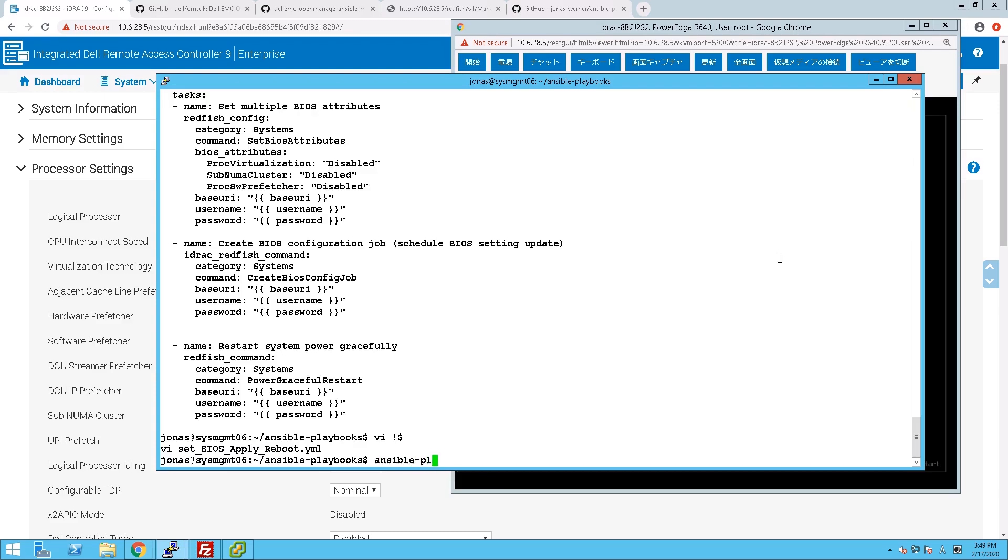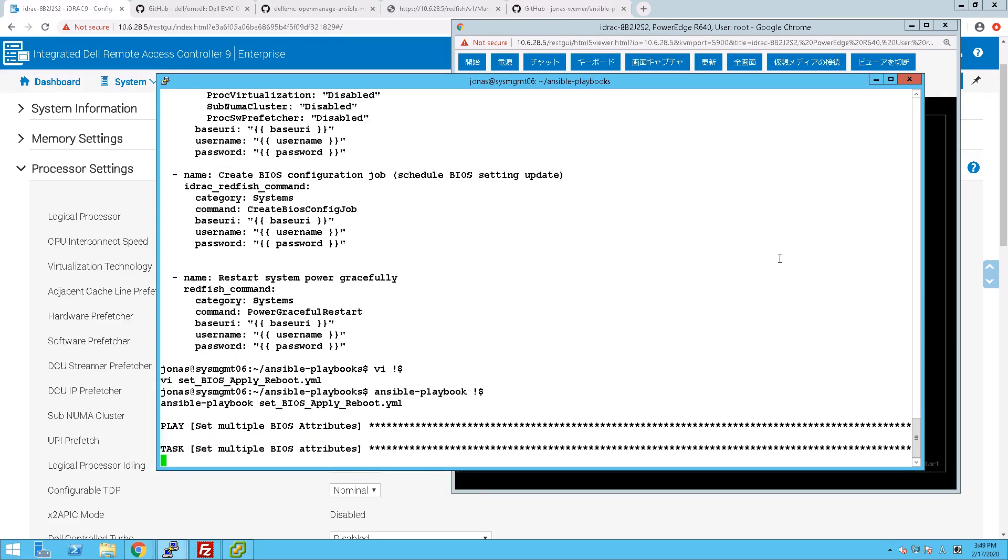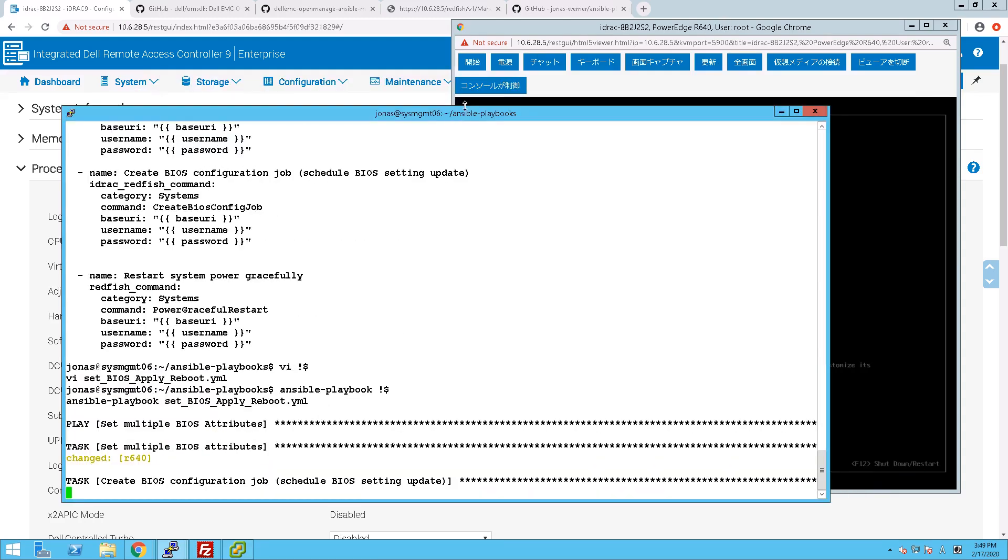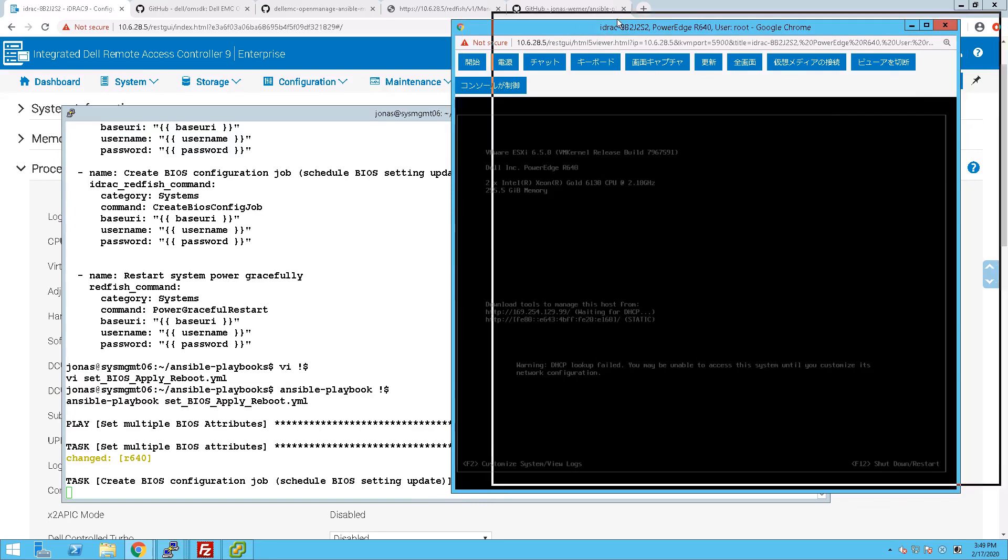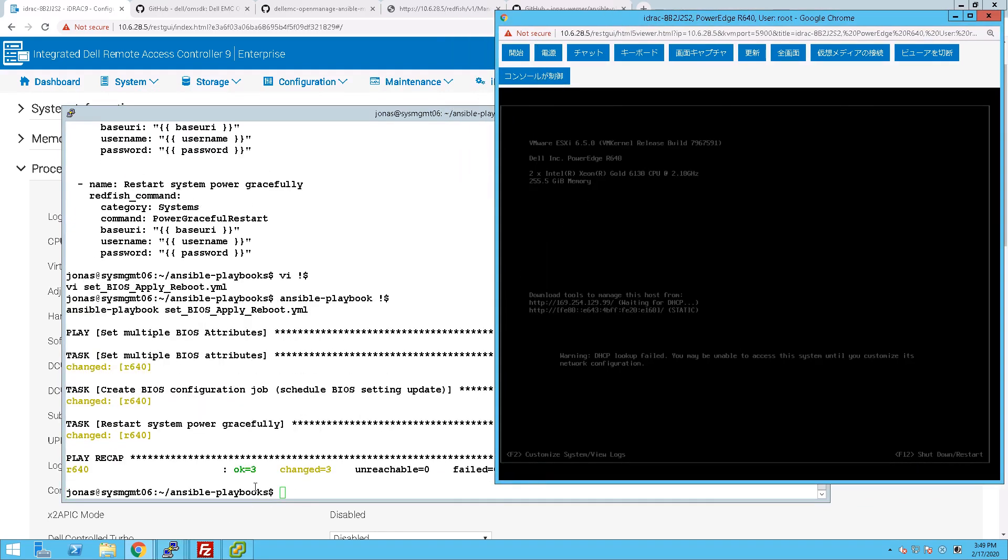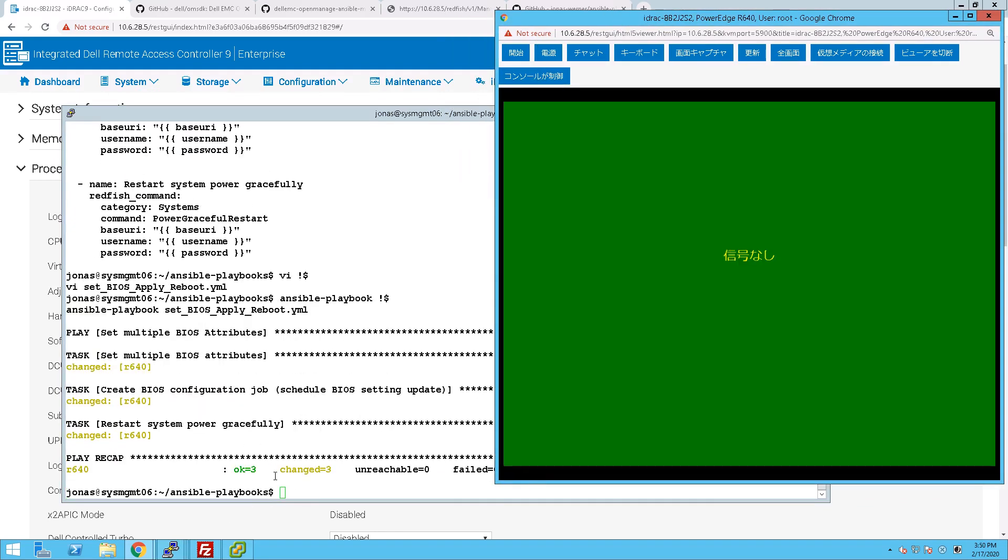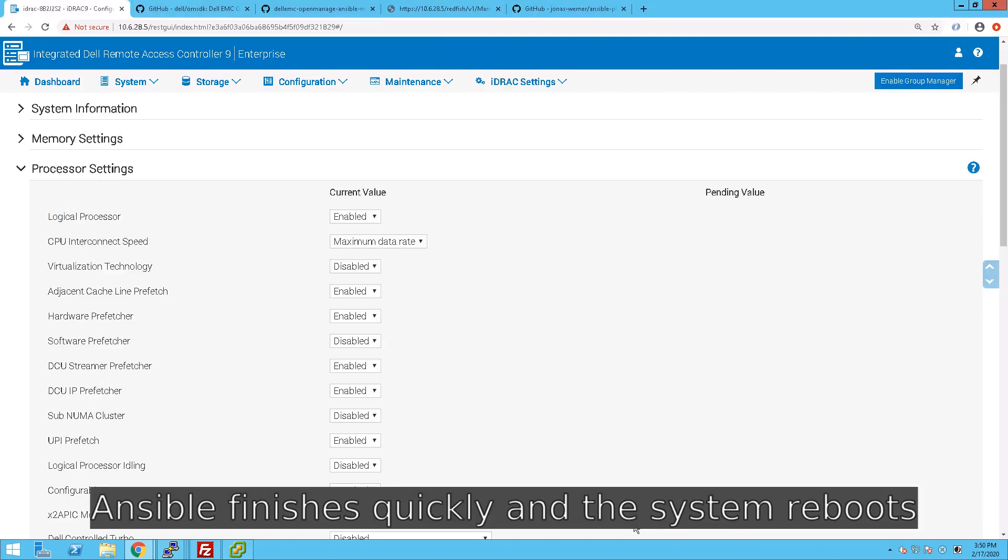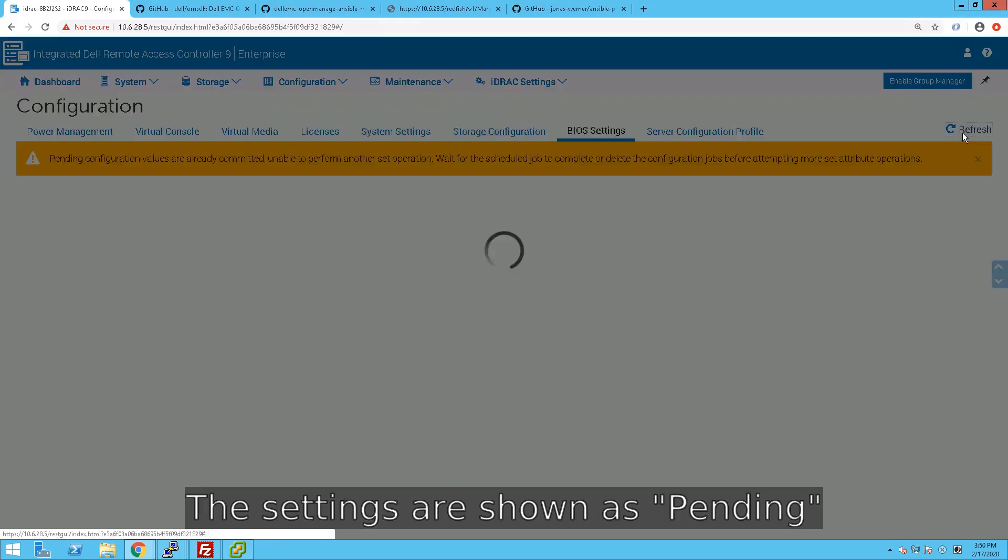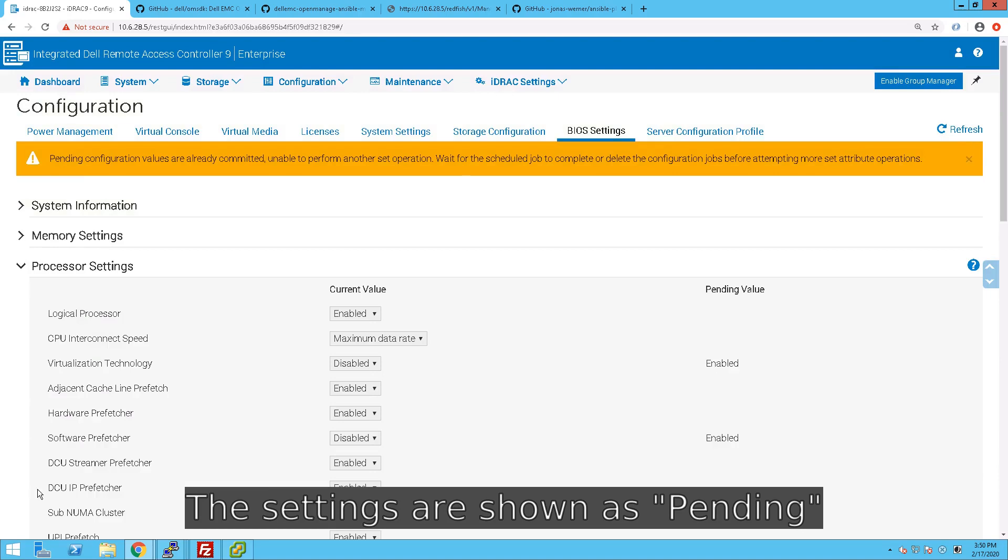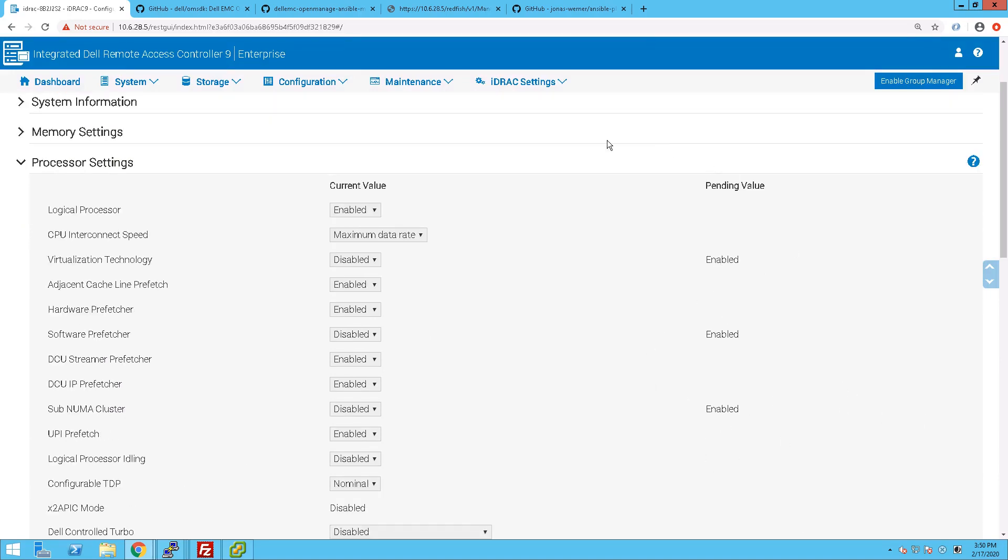Let's run this playbook, and it'll go through those three steps: change the settings, create the job, and issue the reboot. That too is all done within a few seconds' time, so quite quick. Now if we go and refresh the settings in the UI while we wait for the server to reboot, we can see that the values that we wanted to change are now changed from their current values to pending. So you can see what settings are going to be applied.